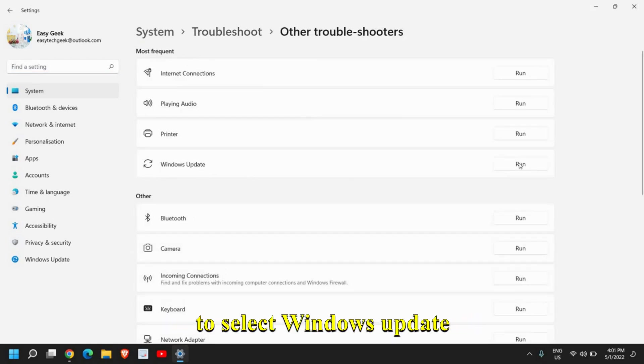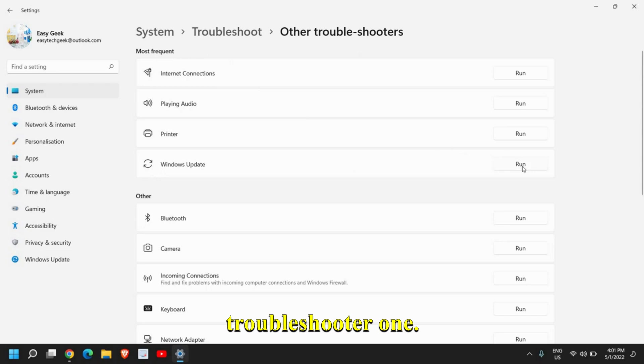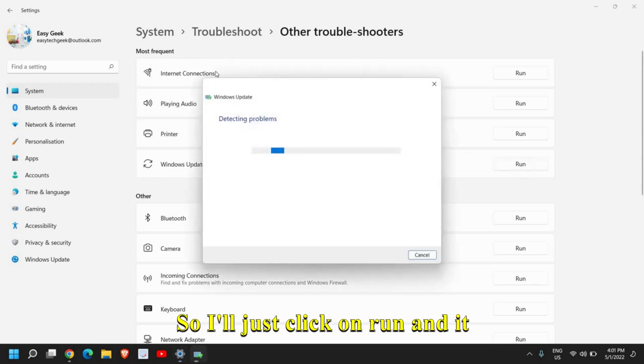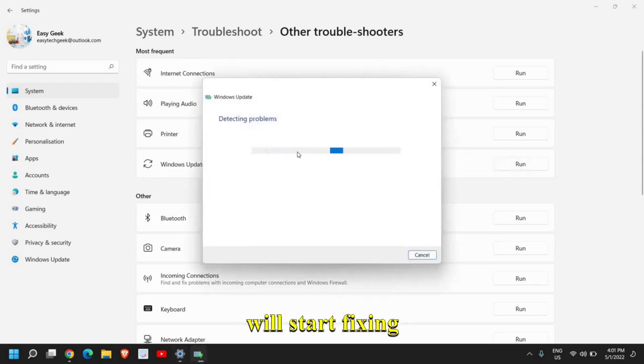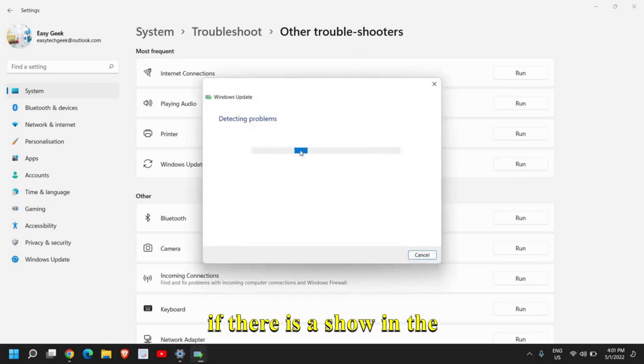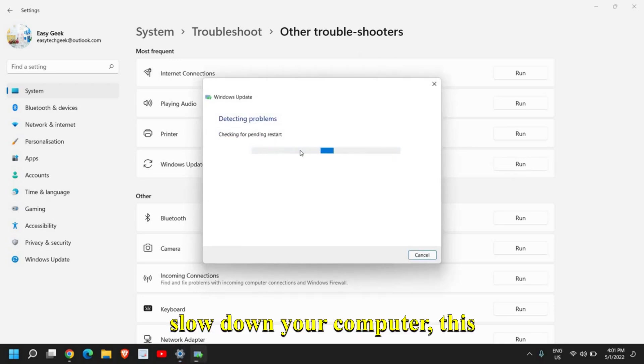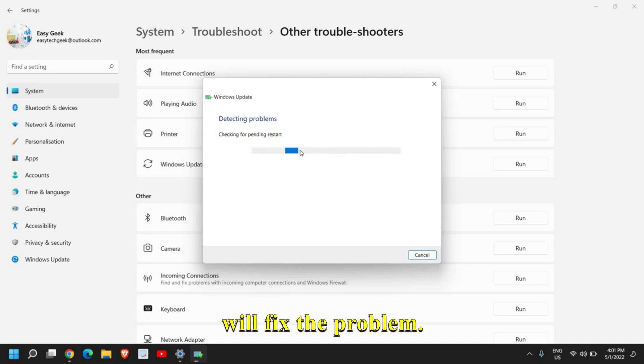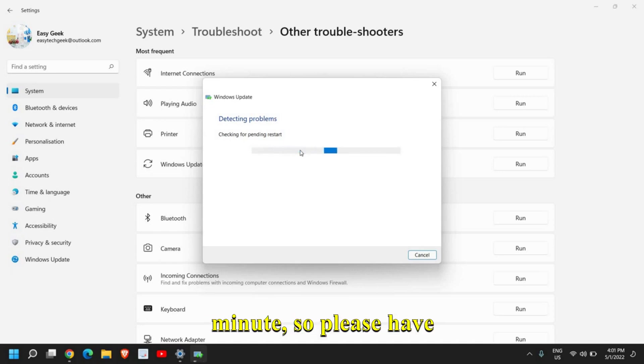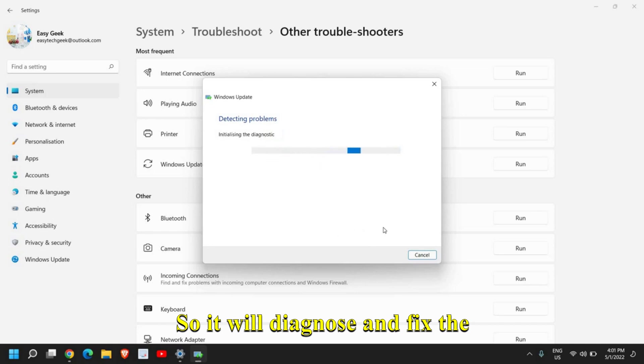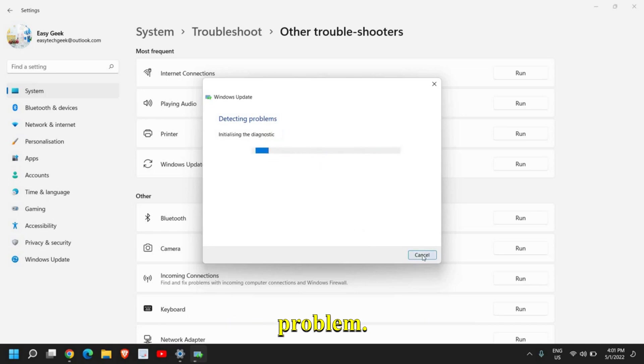Once you do that, a window will appear like this and you need to select Windows Update Troubleshooter Run. I'll just click on Run and it will start fixing if there is an issue in the Windows Update and if it has slowed down your computer. This will fix the problem. This might take four to five minutes, so please have patience. It will diagnose and fix the problem.